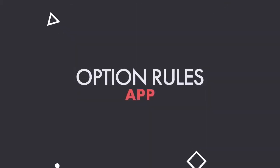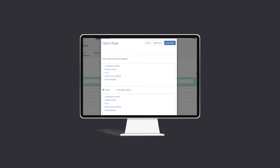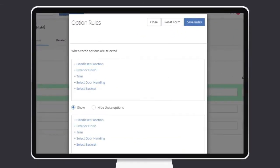And with the Option Rules app, you can gain control over which product options are presented as your customers make their selections.